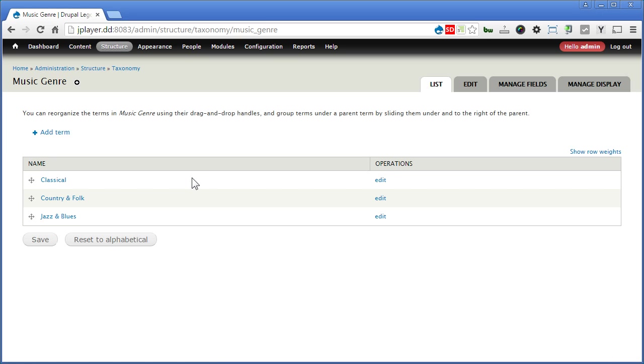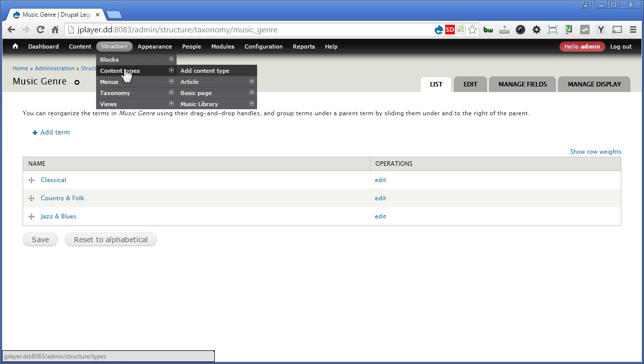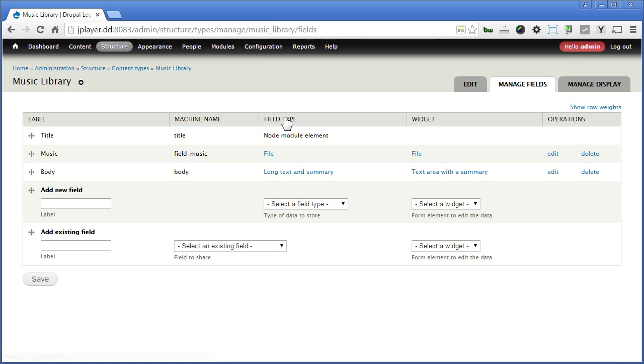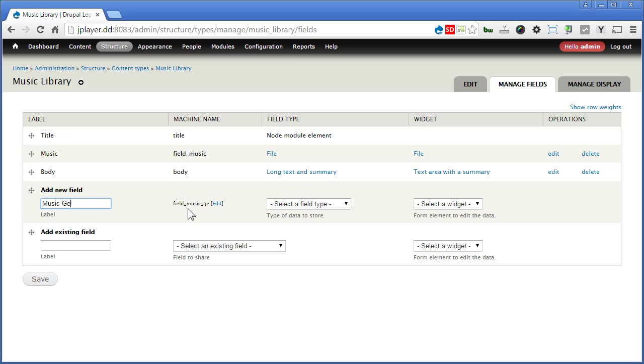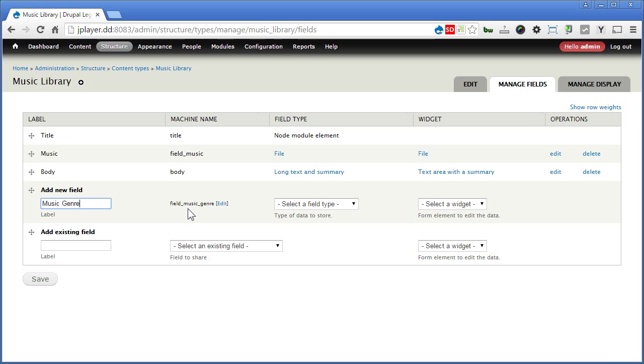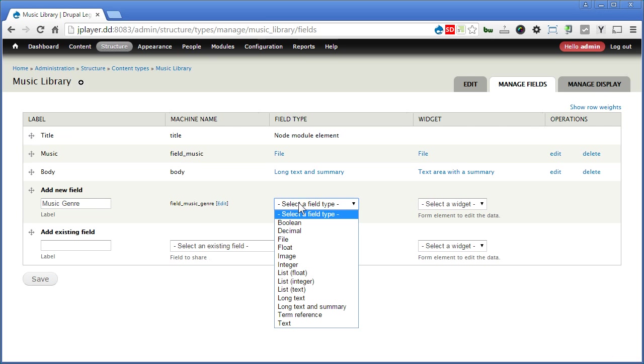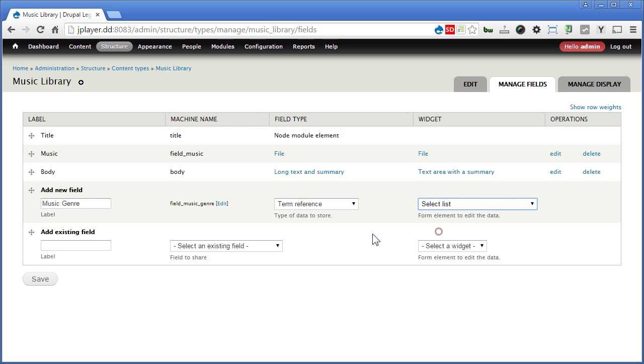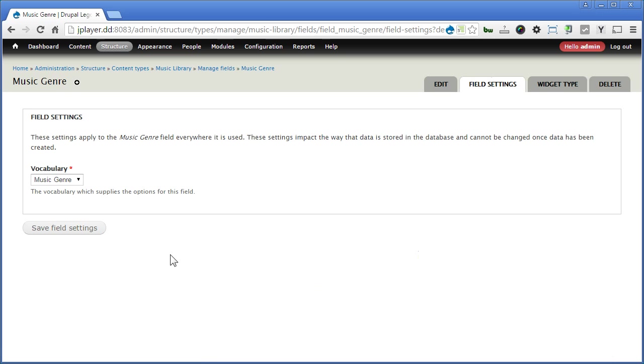I'll go to structure, content types, music library, and manage fields. Down here I'll put music genre. I'll select this time term reference. And for the widget we'll select select list. Save it. Good, let's continue.